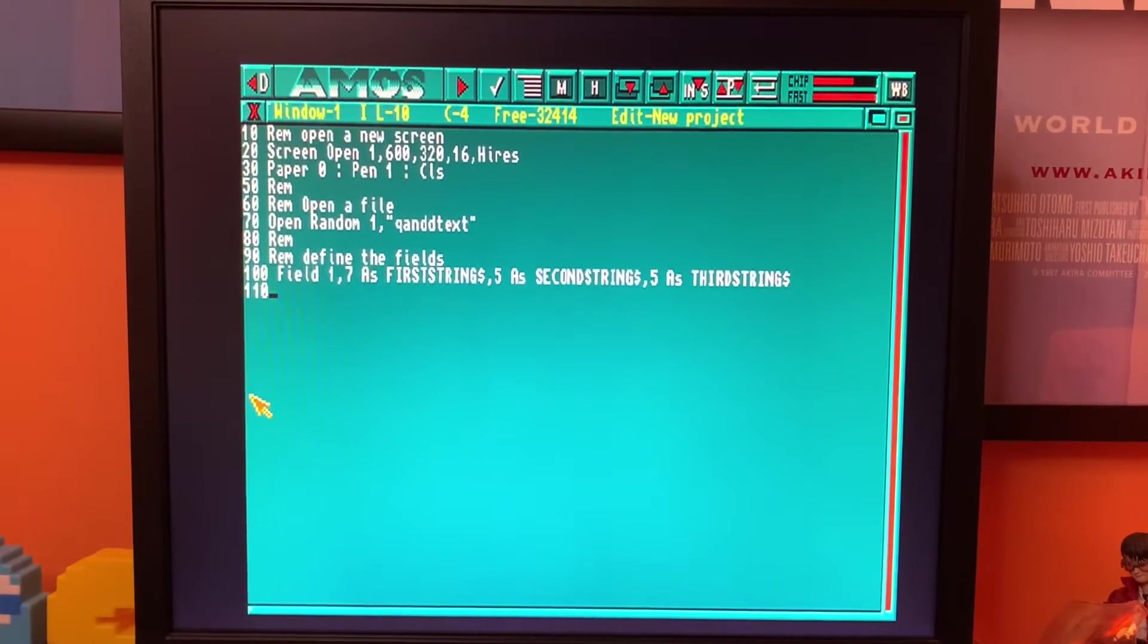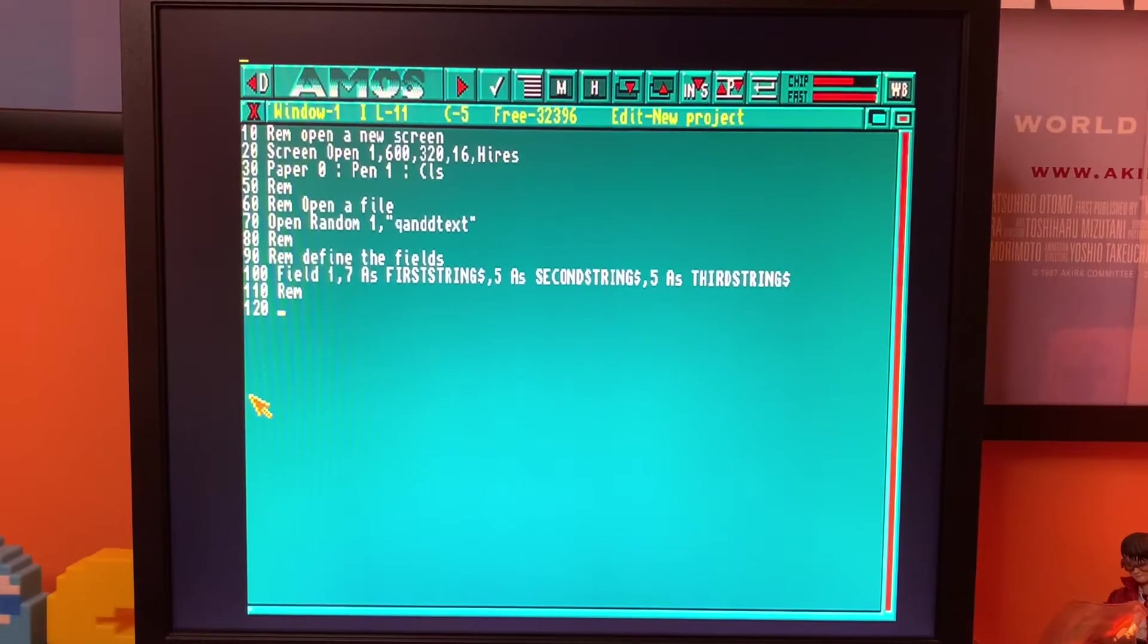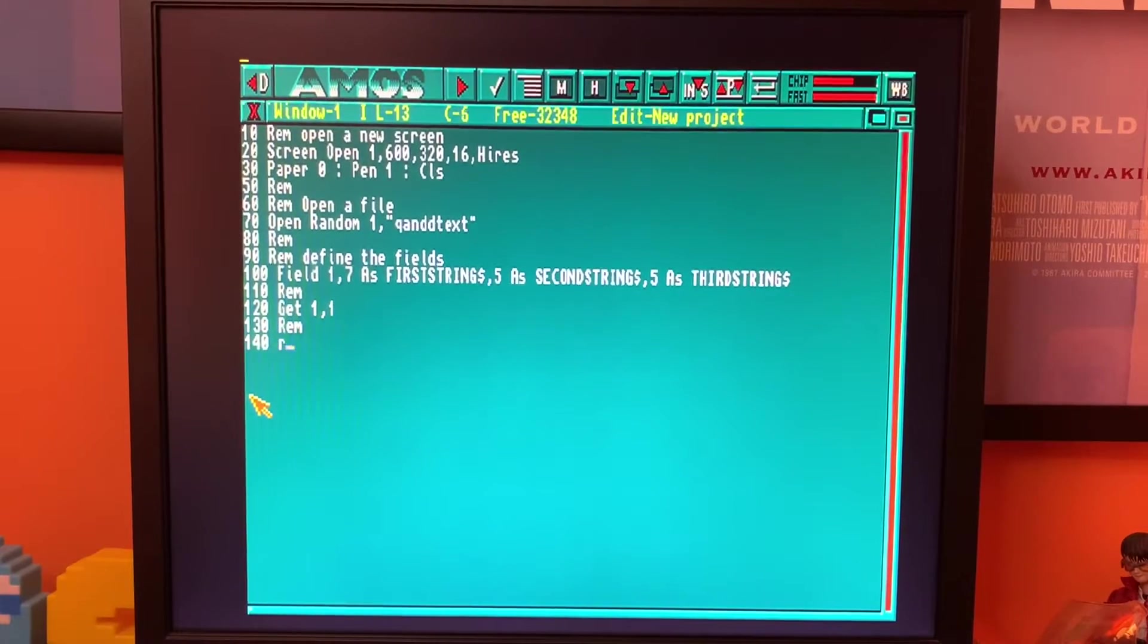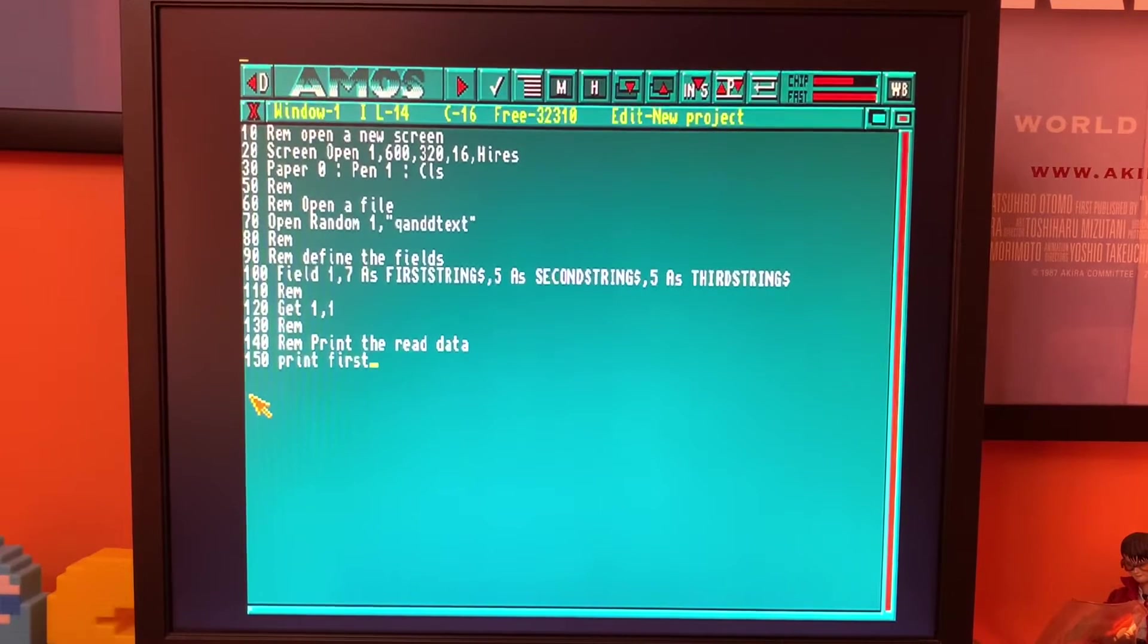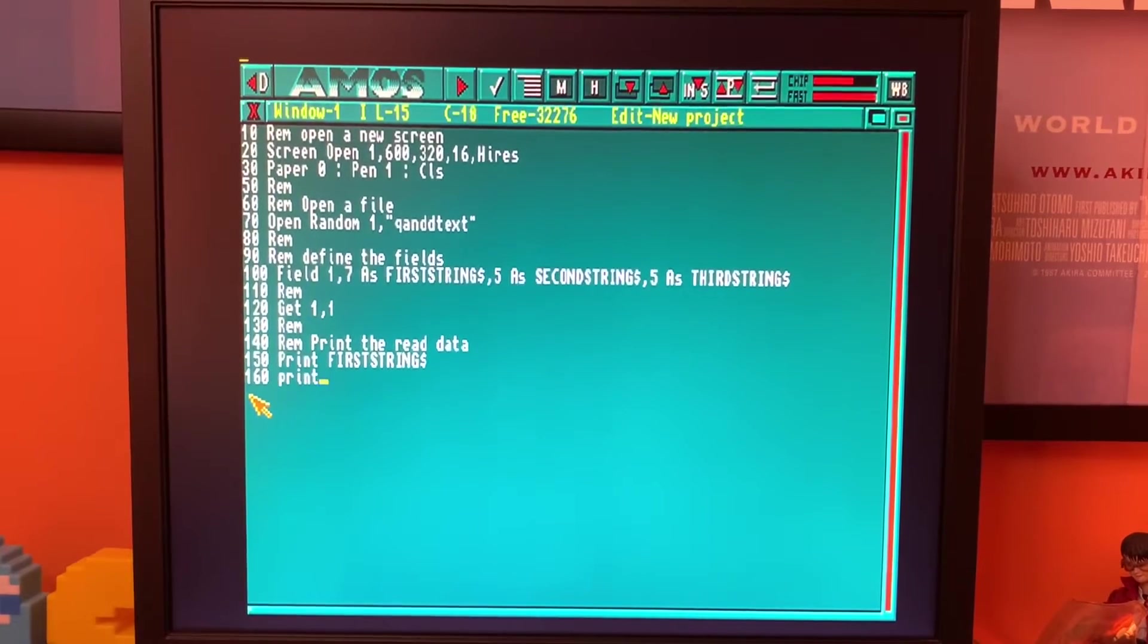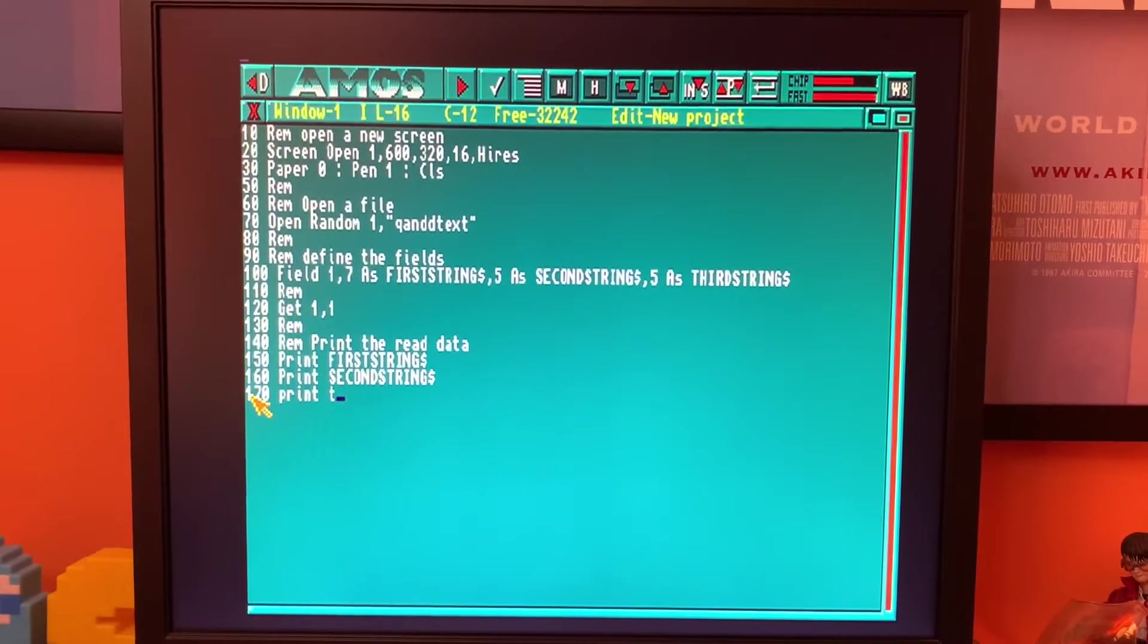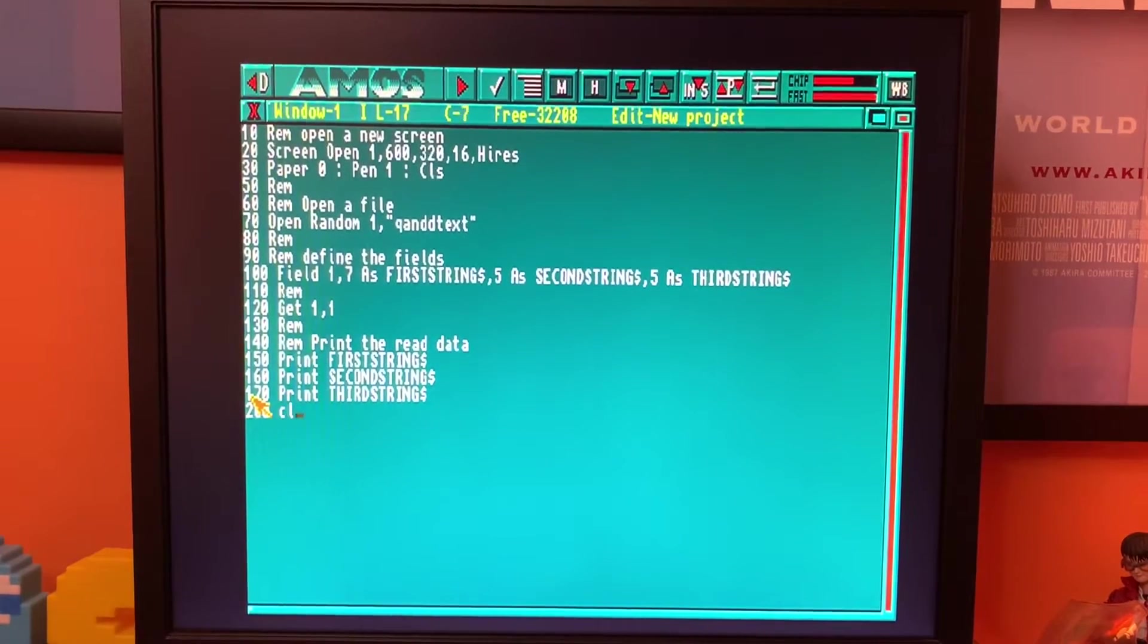And the next thing is now to get the actual record from the file. We need to tell AMOS to go off and get that record. So we just use the command get channel one and get the first record. It's as easy as that. So now what we're going to do is print the read data. What we're going to do is print the first string dollar, print second string dollar, and print third string.